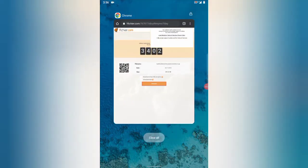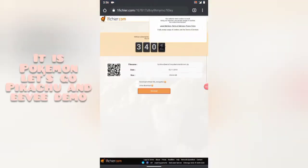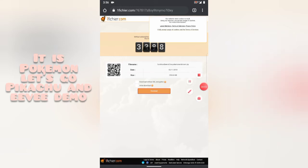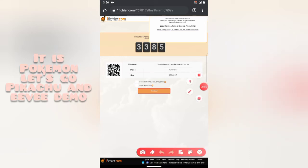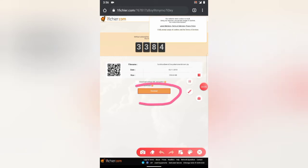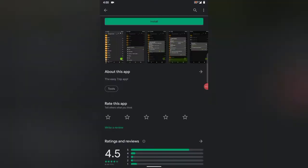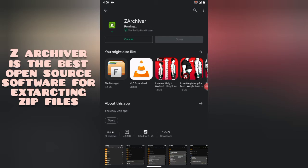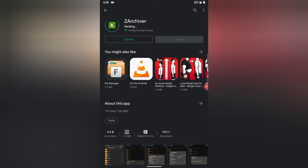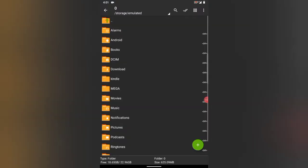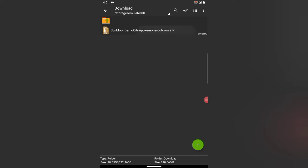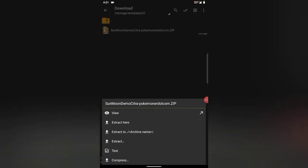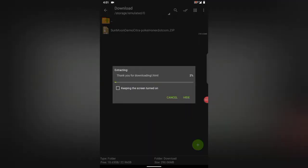After downloading the emulator, go to the other link given in the description and download the 3DS game. After downloading the game, go to the Play Store and download Z Archiver. Then open Z Archiver and extract the game file which you downloaded.